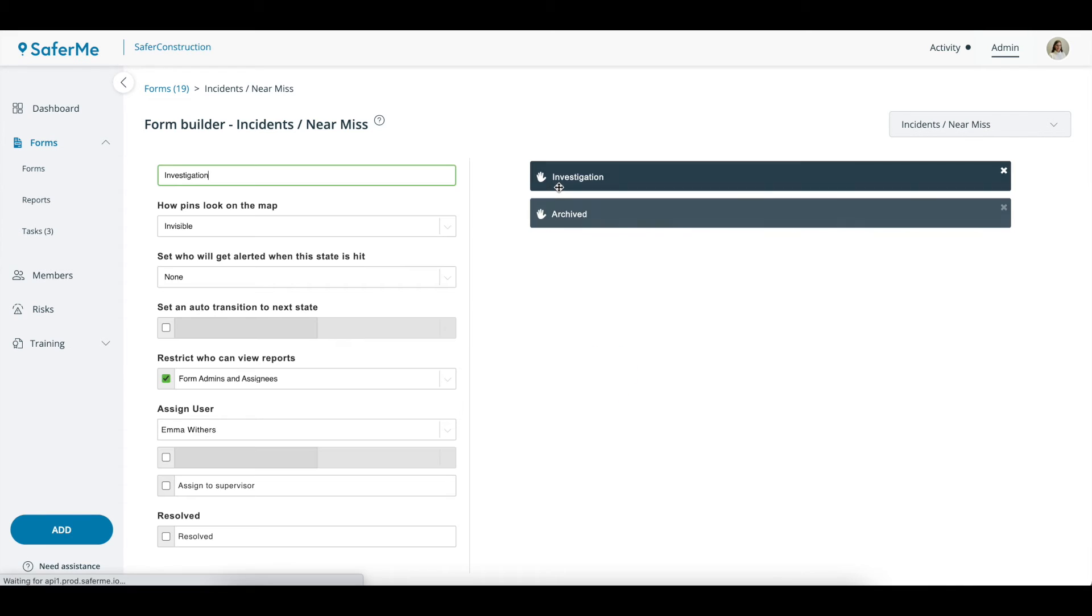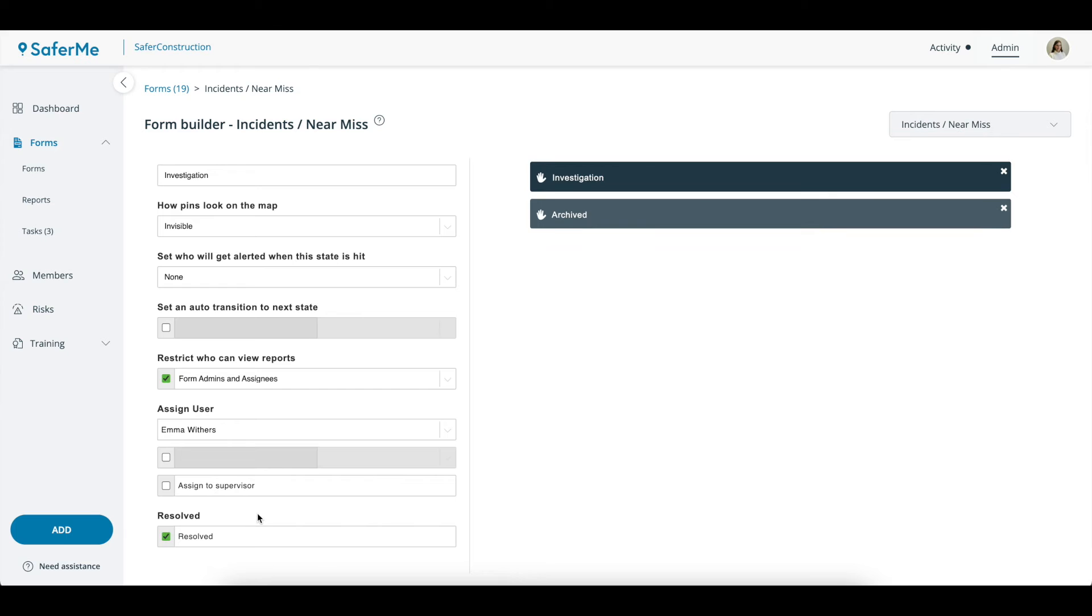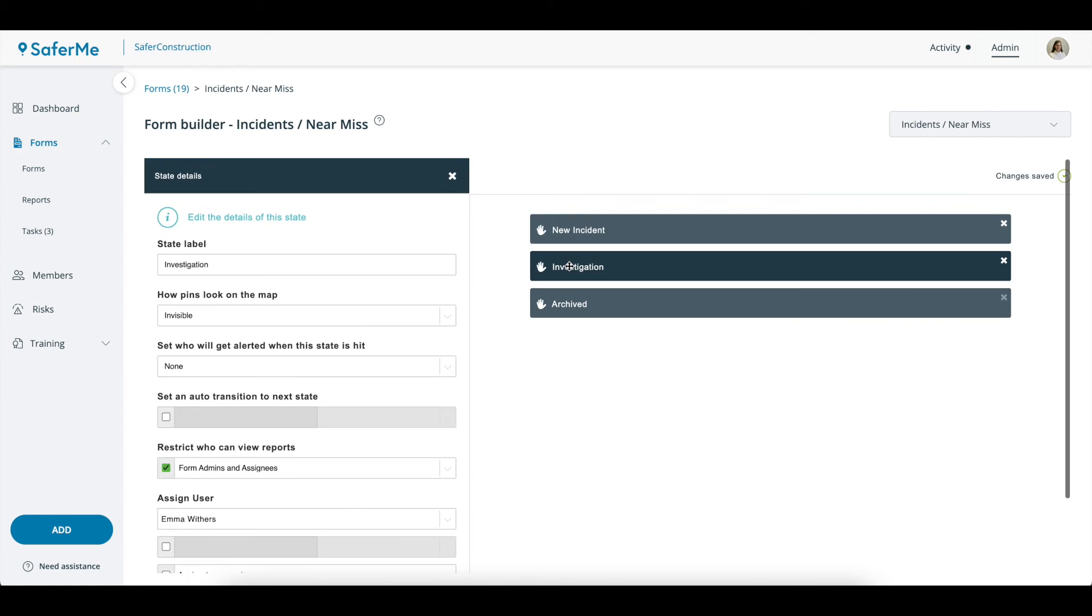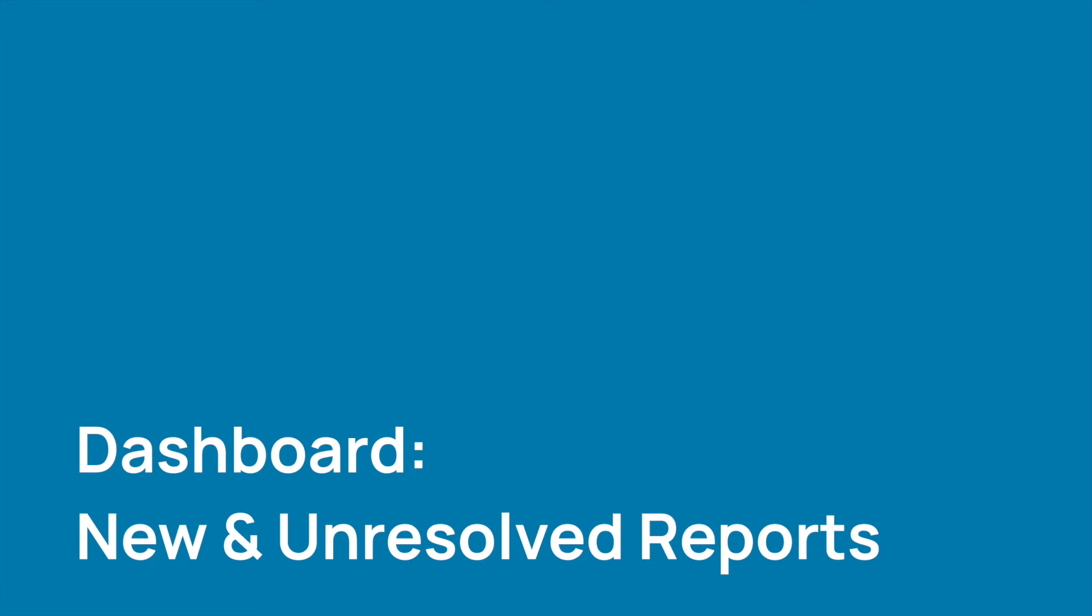Every form must have at least one Resolved state, but you can have multiple. When a report is escalated to a state with the Resolved checkbox ticked, regardless of what that state is called, that report will not appear in the New or Unresolved tabs on the Reports page.